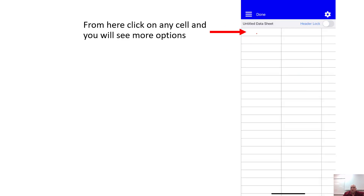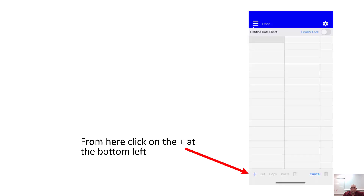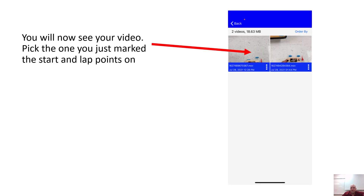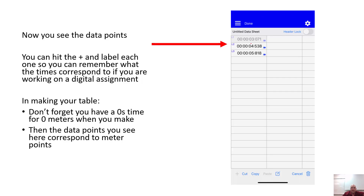What you need to do is click on one of the cells. When you click on one of these cells, you're going to see more options at the bottom. From there, click on the positive icon. When you click on positive, you're going to see a file icon with a little camera on it — click on that. Then pick the right video, and when you click the right video, it goes ahead and populates the data points.